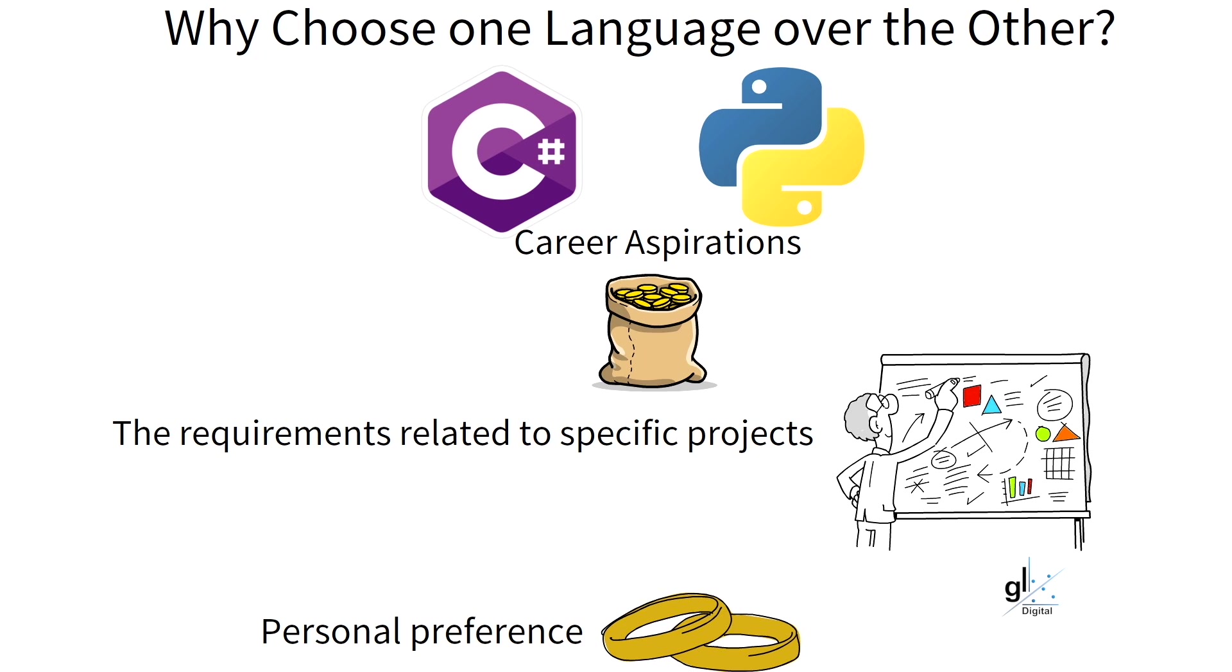I hope you have enjoyed this video. Please let me know in the comments section what programming languages you prefer and why you choose these programming languages. Should be an interesting discussion.